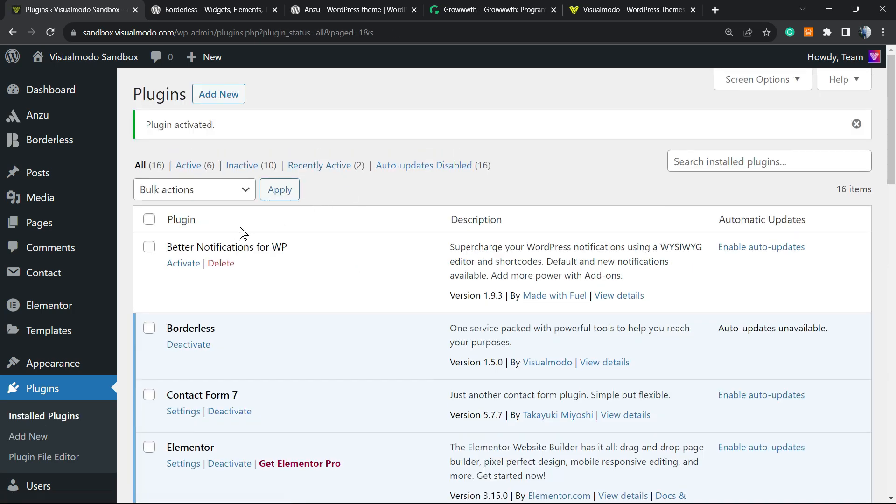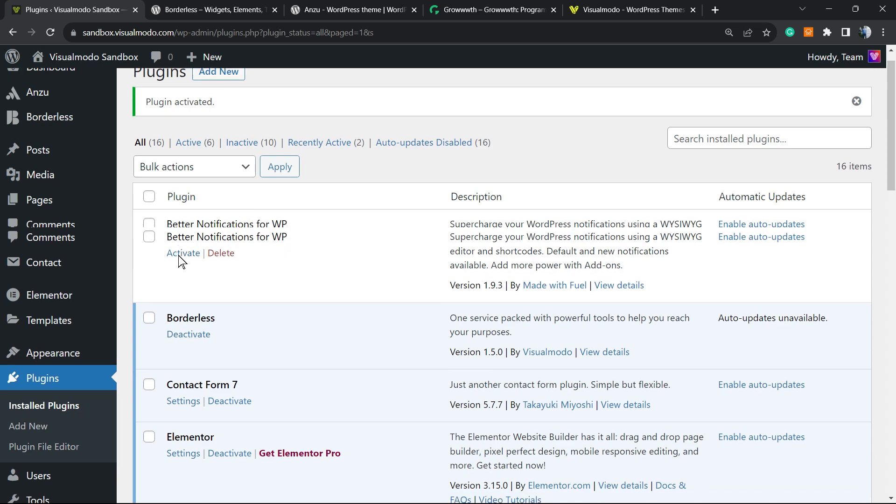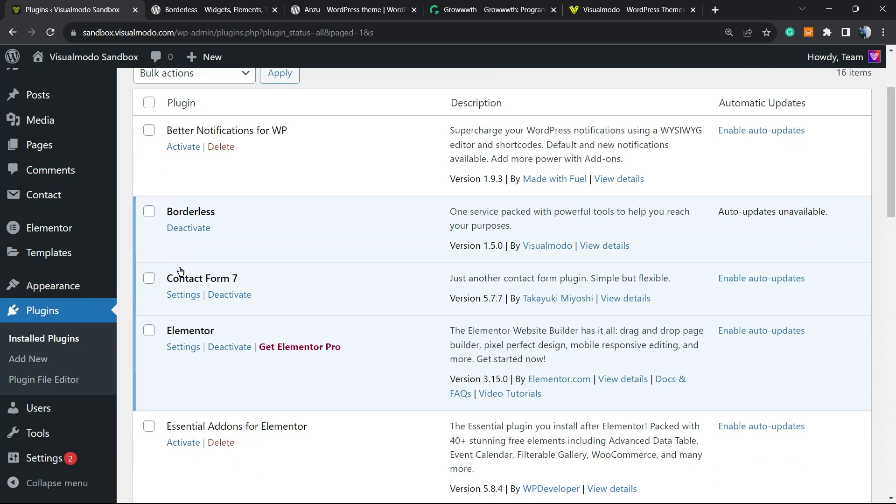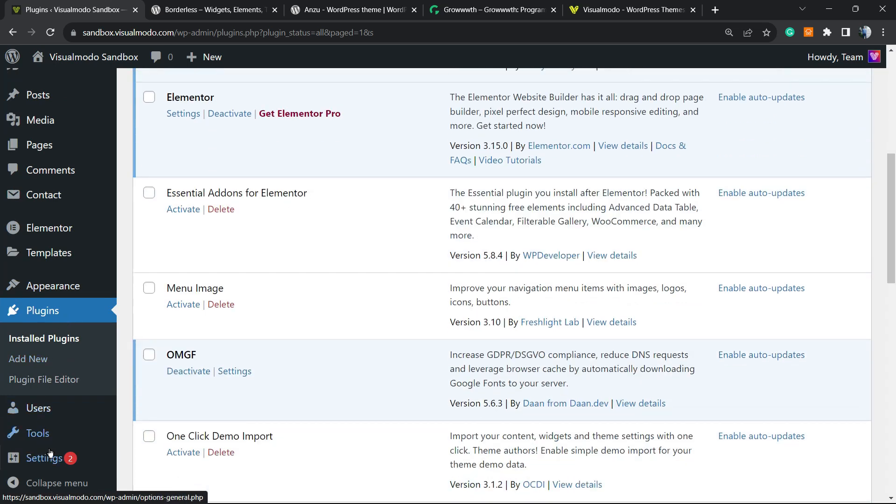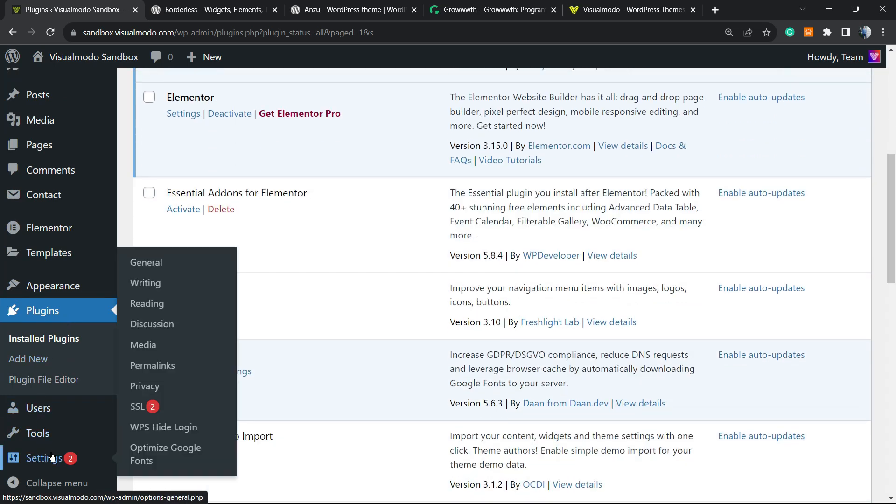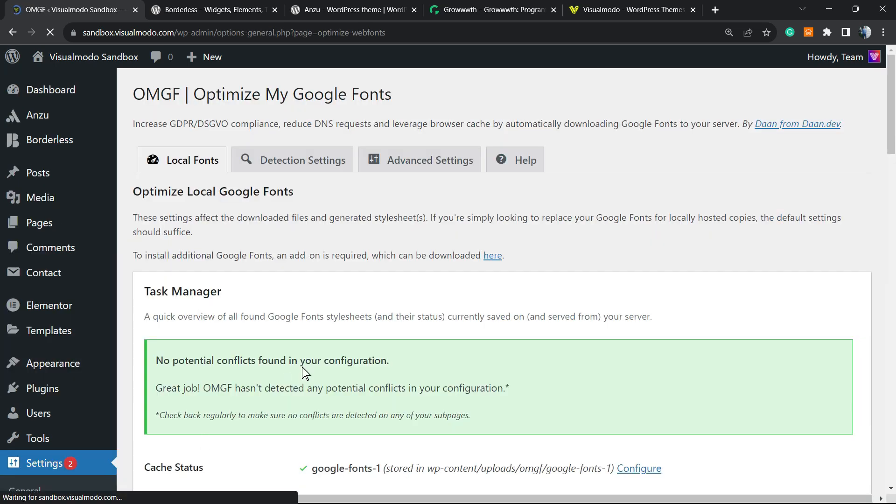Then you're gonna be redirected to the WordPress plugins list, a list where you can see all of the currently installed plugins on your site. If you refresh the page and review the left sidebar of menus, hover your mouse over Settings, you're gonna be able to see a new button right here called Optimize Google Fonts. Click on it.